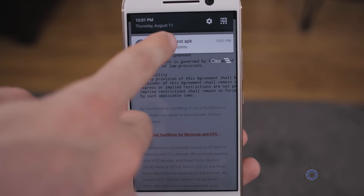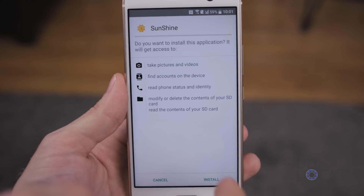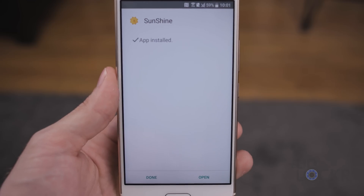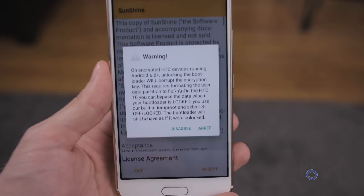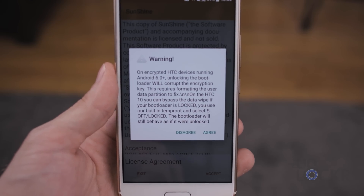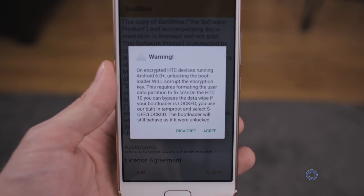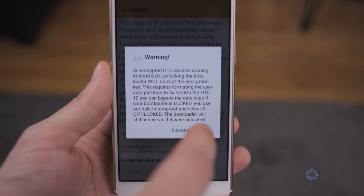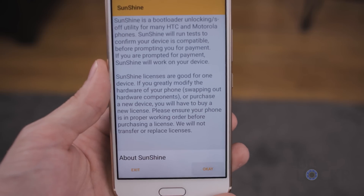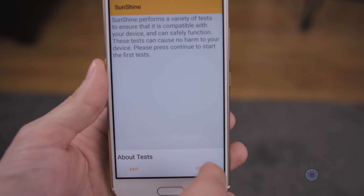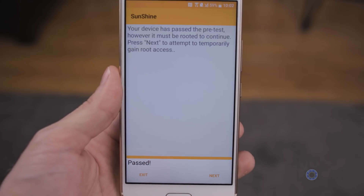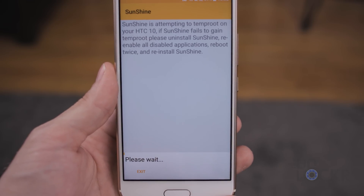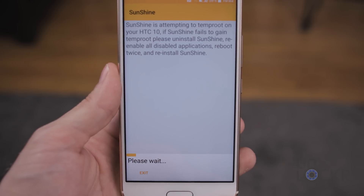Once it says it's downloaded, pull down the notification shade and tap it. Tap Install and wait for it to install. Once installed, tap Open. You'll get a warning saying that if you've already unlocked your boot loader you shouldn't use this and need to do some other things. Since we didn't do that, we're going to say I agree, accept, okay, continue and let it test the phone. It should pass — hit Next, then Temp Root and wait for it to do that.